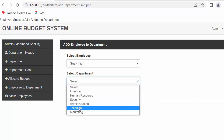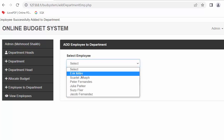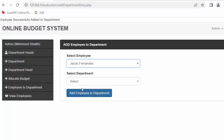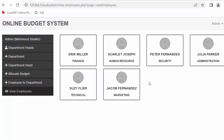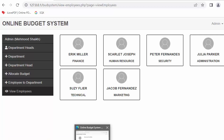I assign Susie to technical and Jacob to marketing. Now when I click on 'view departments', all the employees I just assigned to different departments start showing. These employees can further update their profile by logging in to their own dashboards.